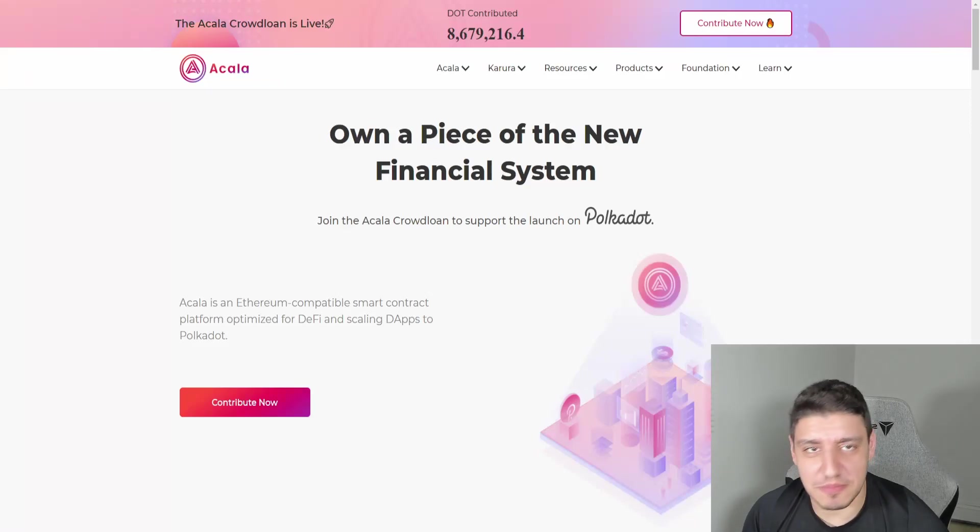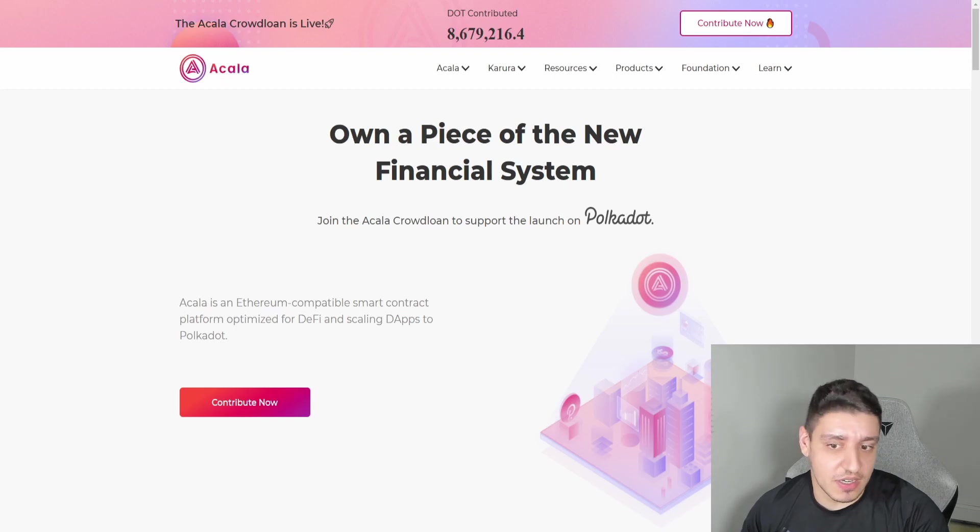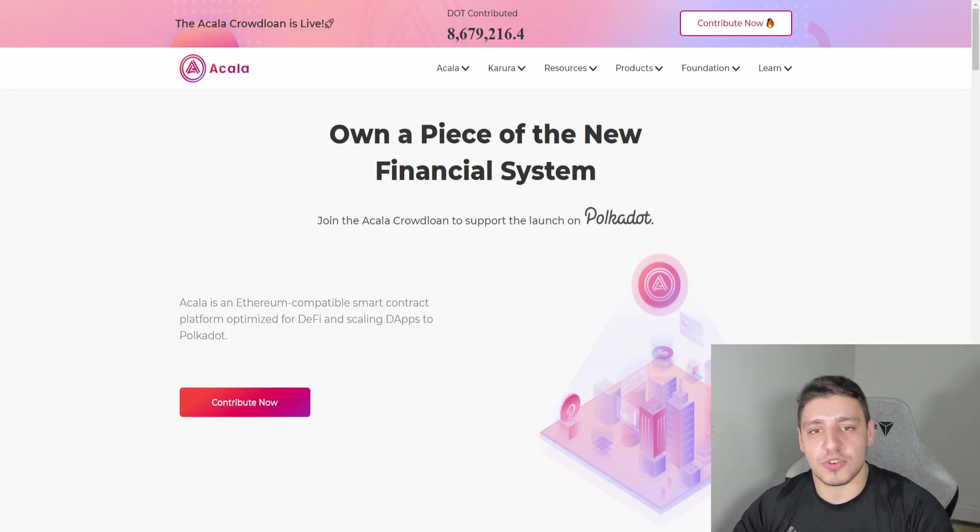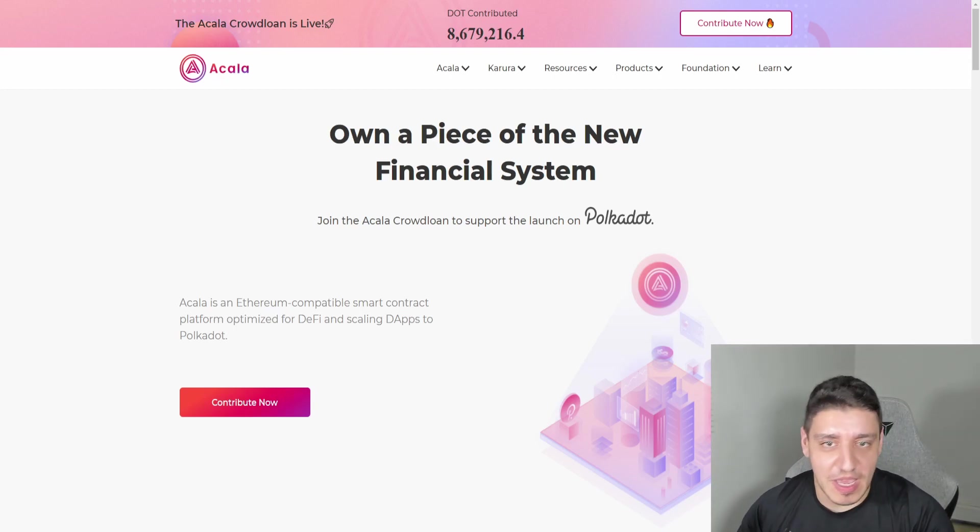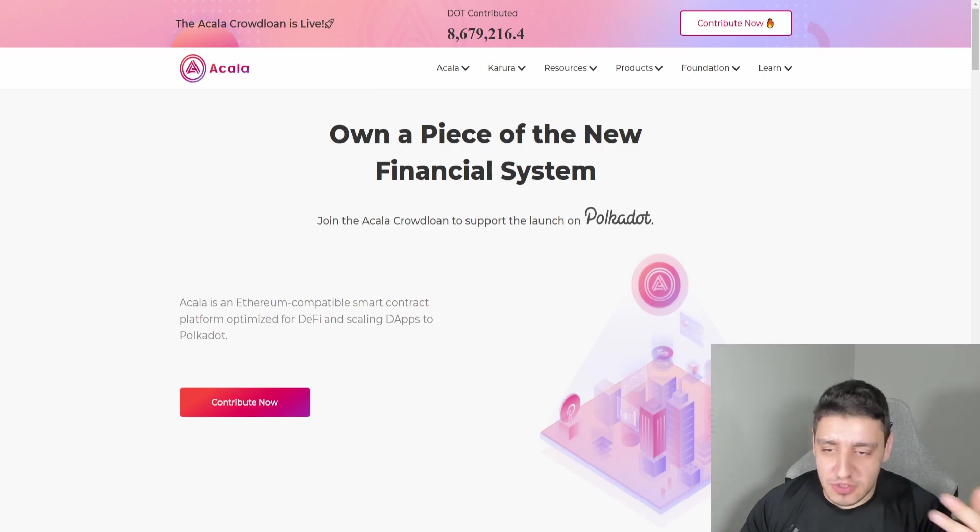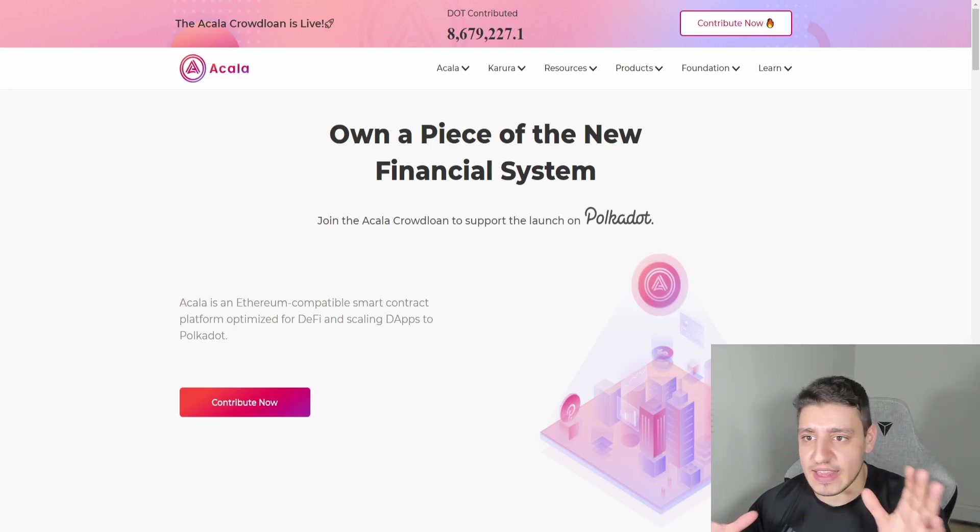Welcome back hodlers and Polkadot bulls alike. Today we're going to be talking about how to add to the Acala crowdfund. Now I've already contributed, but I realize that some people may have a couple of questions about which projects to contribute to, where to contribute, and how to go through that process.